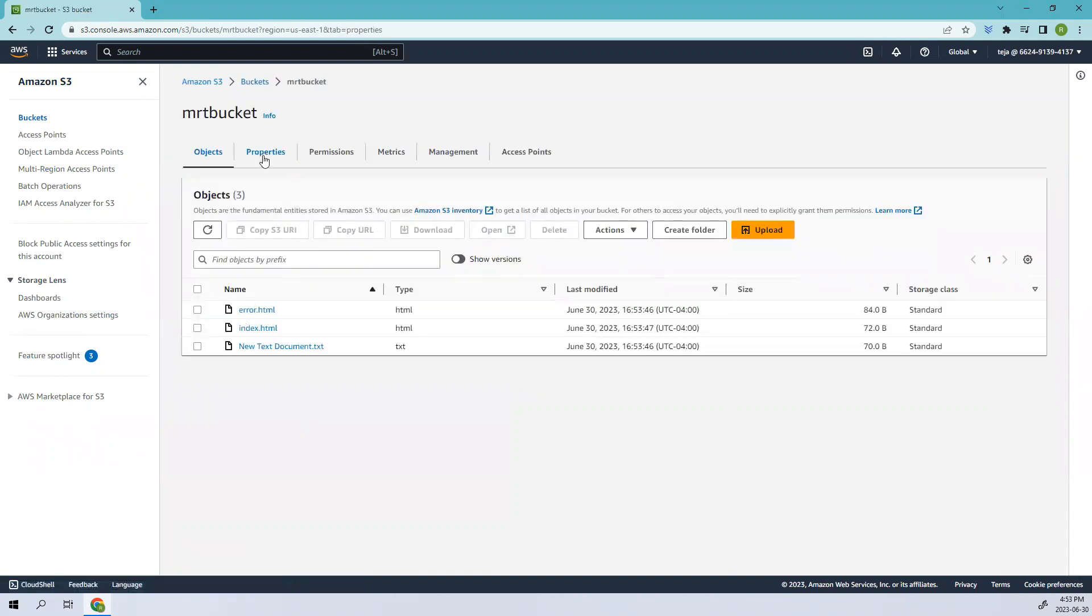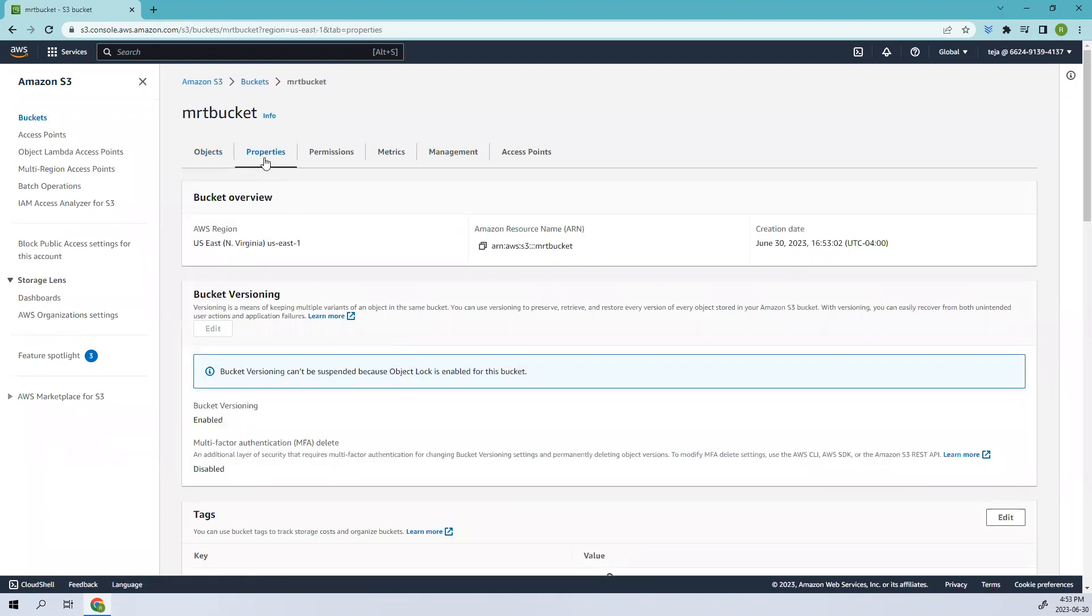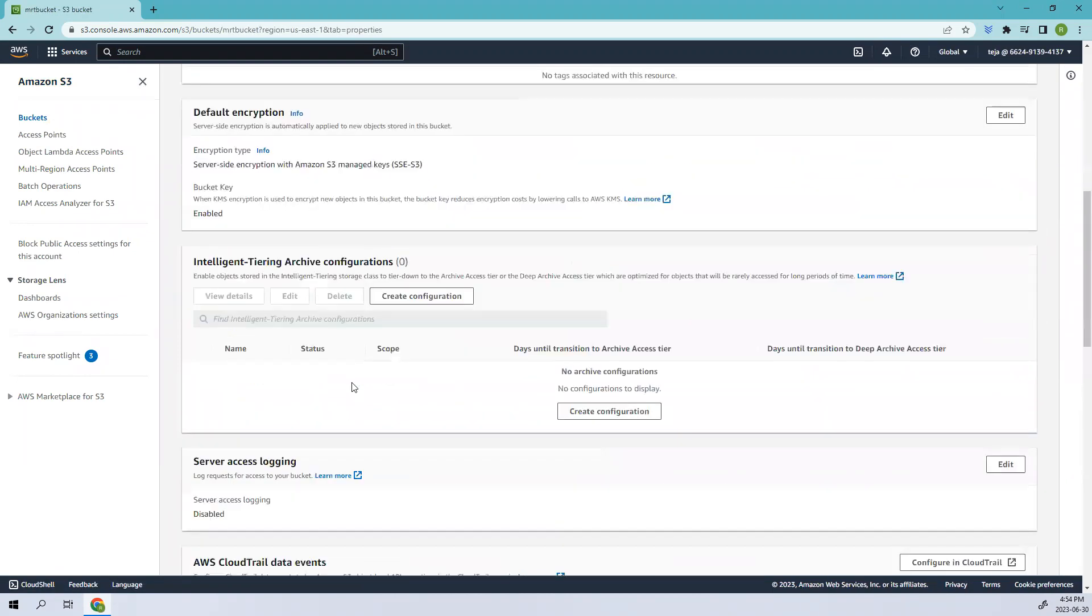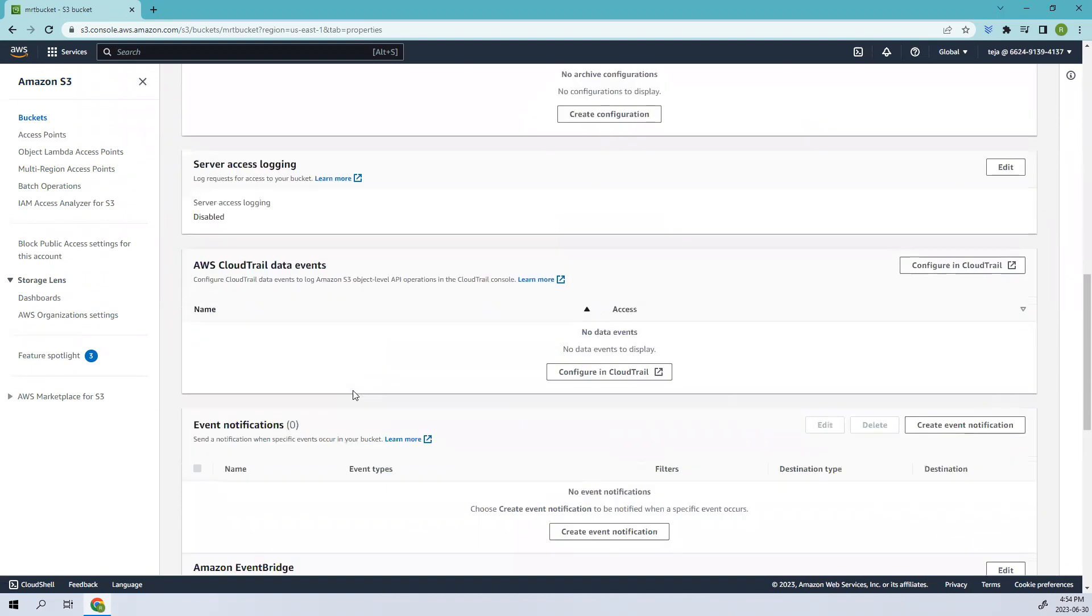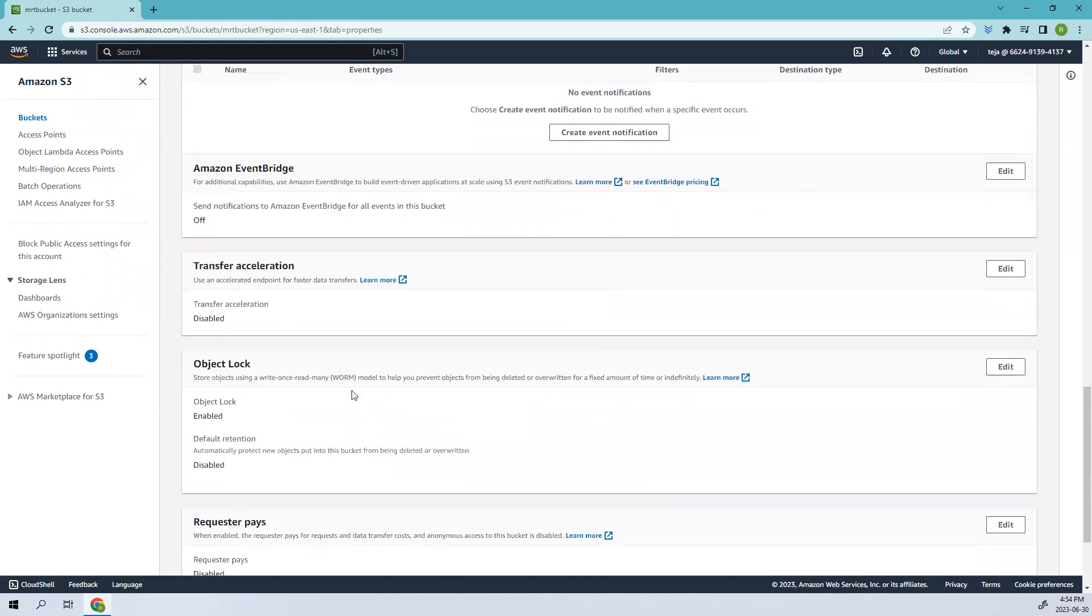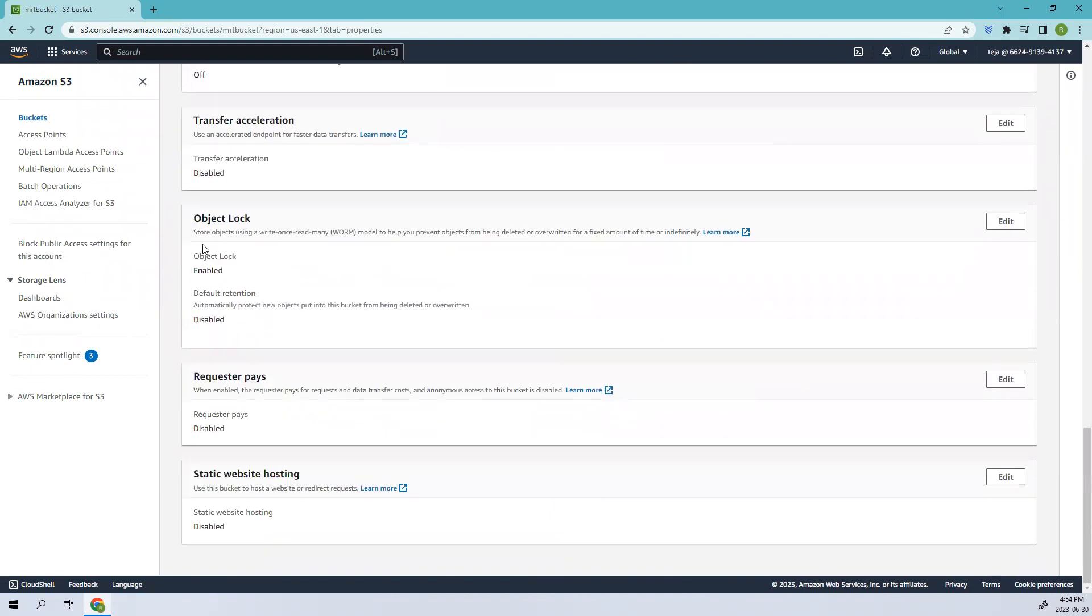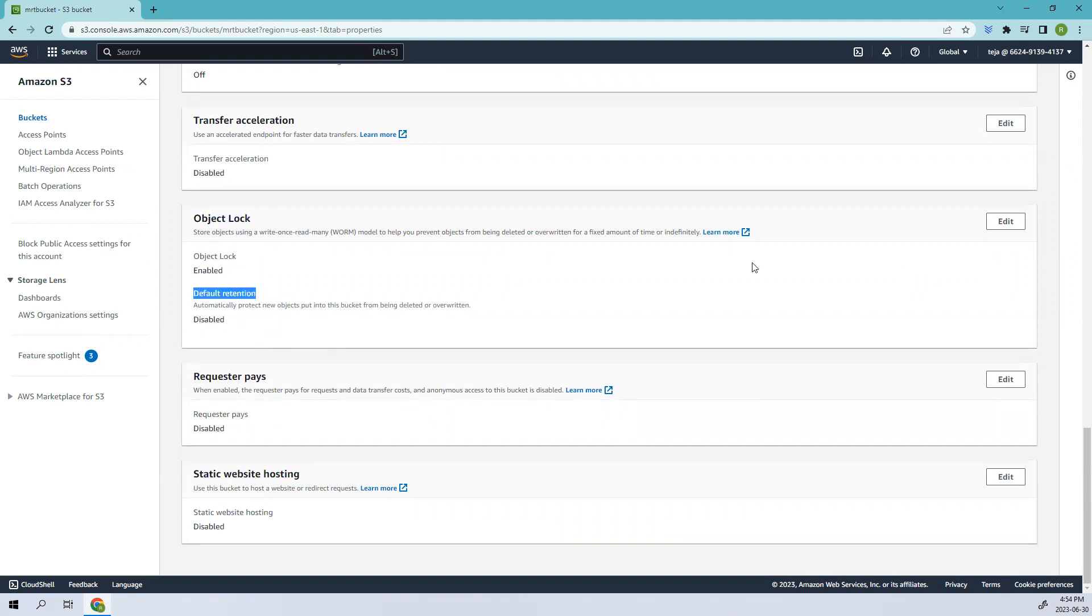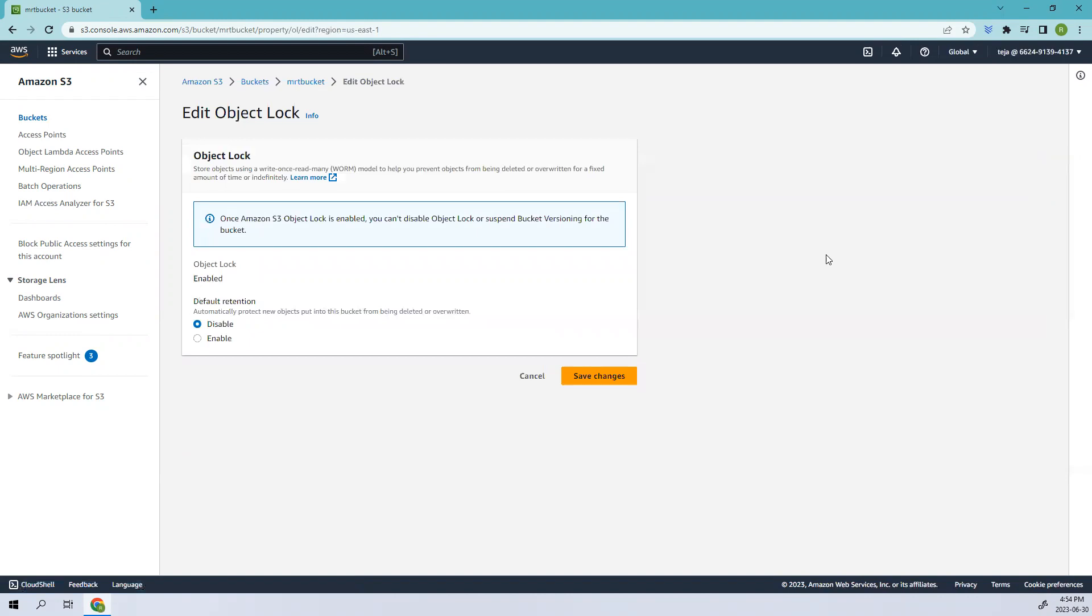If we go to the property section here, you see object lock. We have enabled it but there is a default retention so we can edit this one. Make sure you enable this so it automatically protects new objects put into this object from being deleted or overwritten.